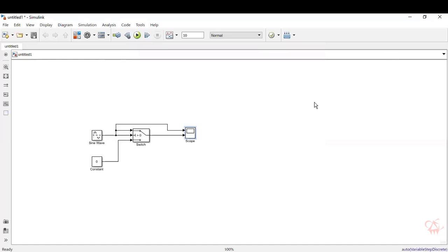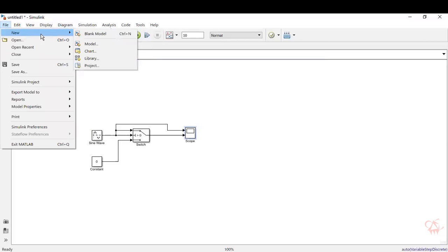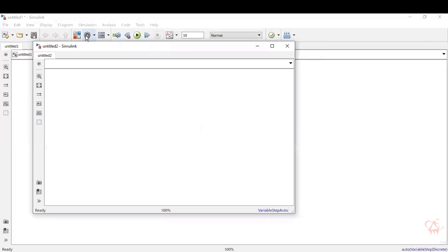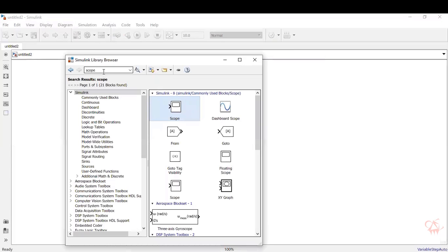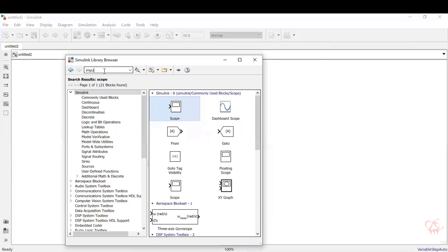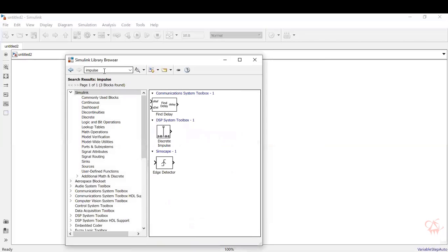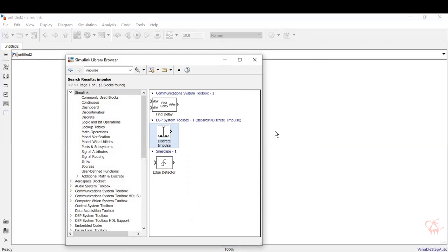So now let's go into generating a RRC signal next. So I'll just go select a new model. So now let's just see how to generate a raised cosine pulse. So to generate a raised cosine pulse, we will need an impulse signal. So go to library browser and type in impulse.